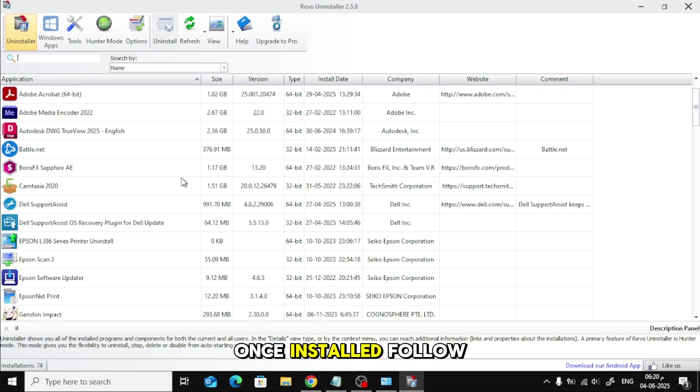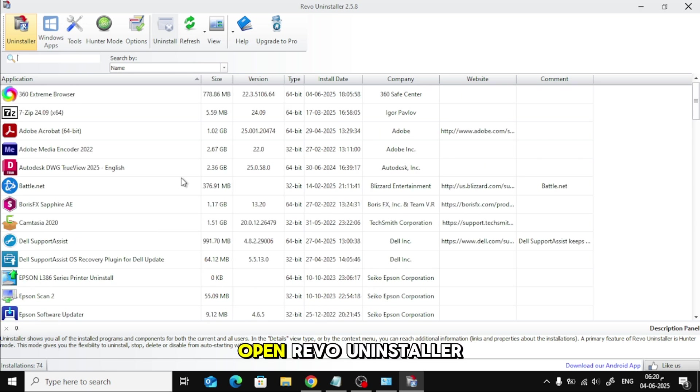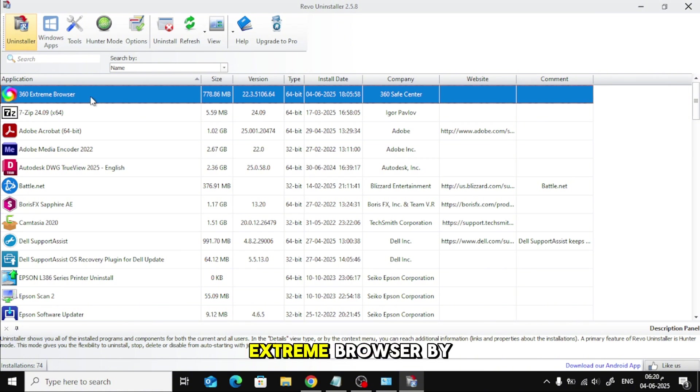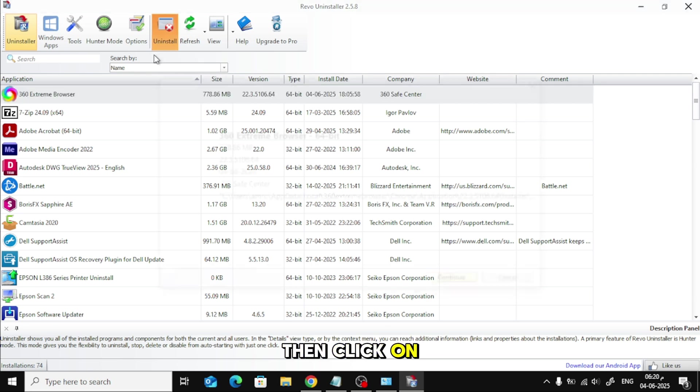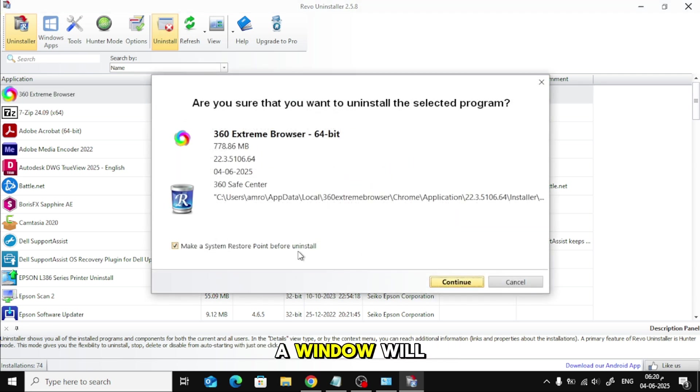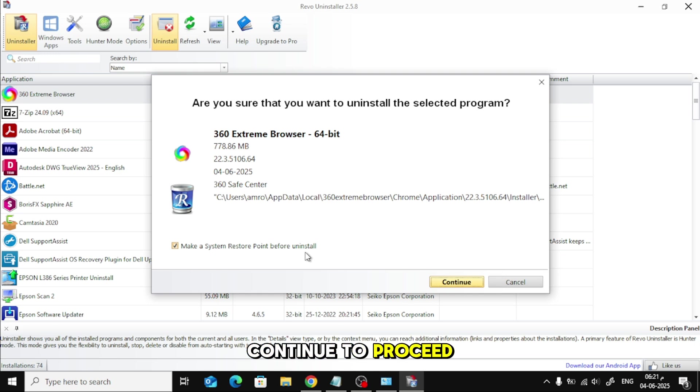Once installed, follow these steps. Open Revo Uninstaller. From the list of programs, select 360 Extreme Browser by clicking on it. Then click on the Uninstall button at the top. A window will pop up. Click Continue to proceed.